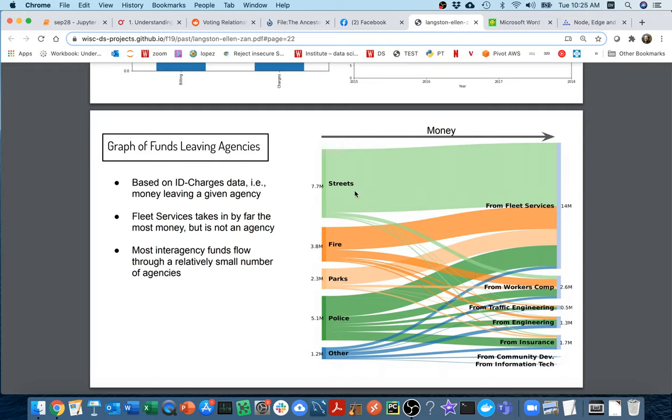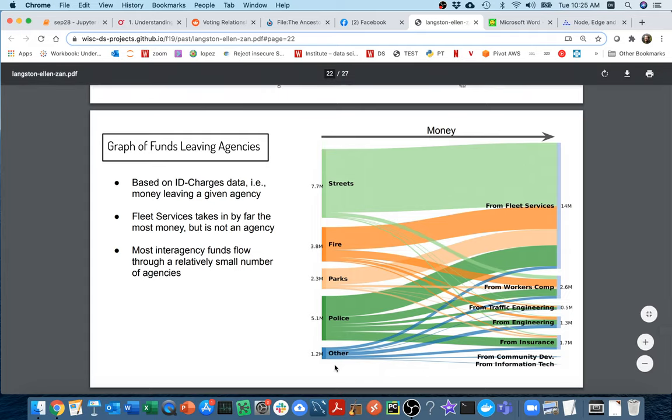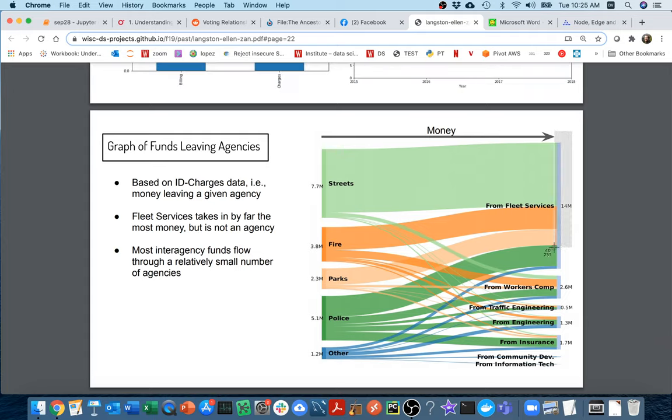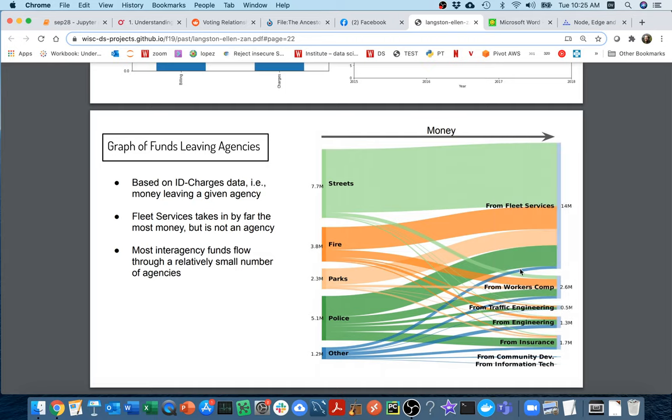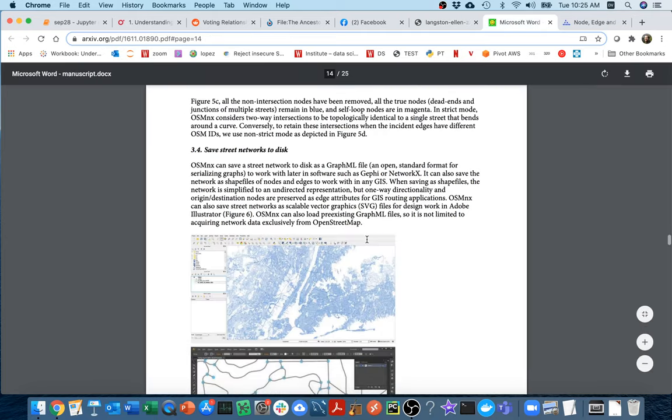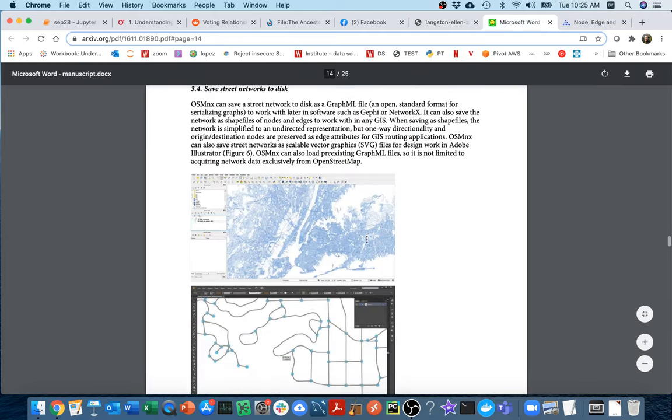Here we have some sort of flow where we have a bunch of nodes over here which are organizations that are spending money, and then here's organizations where the money's going to, the fleet services, the largest workers comp traffic, engineering, insurance, so on and so forth. This is another special kind of graph, it's a Sankey plot that's showing that. You can understand these relationships. And of course, the most important thing here is really the strength of those edges. I don't just care that money is flowing from the streets agency to fleet services, but I care how much money is flowing along that edge.